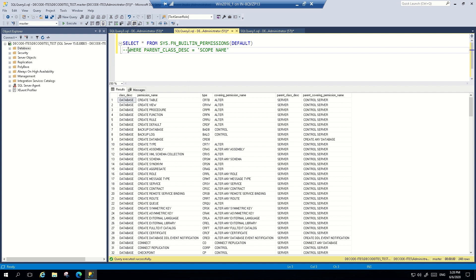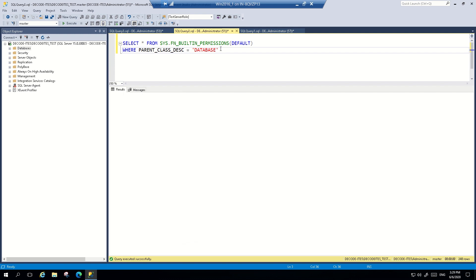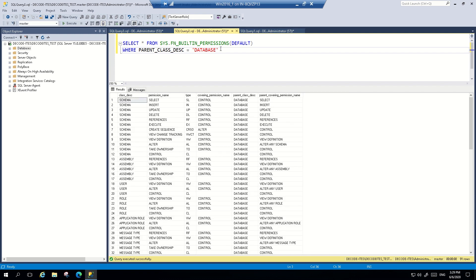To fetch a specific kind of Securable applicable for a particular scope only, you can enter the scope name in the query. For example, if we want to see database types, you can mention database and when you run it, it will give you 91 entries which are of database type. Similarly, you can filter it for server type or schema types.